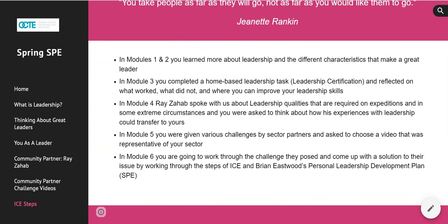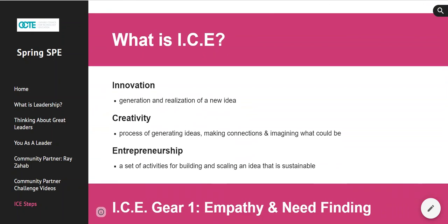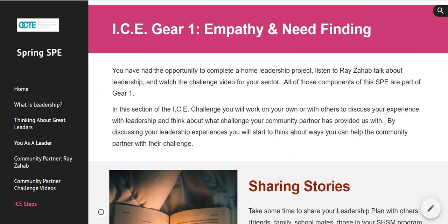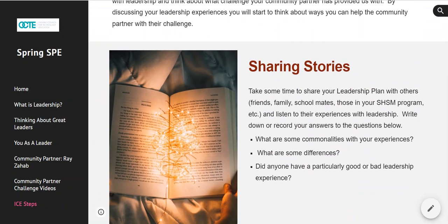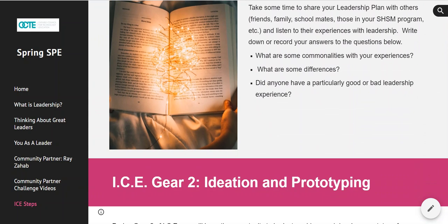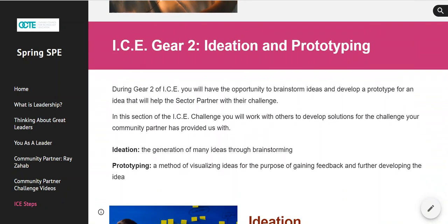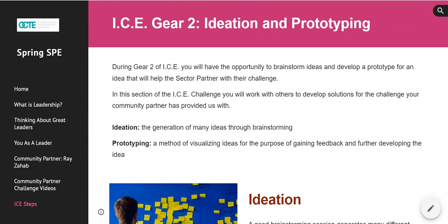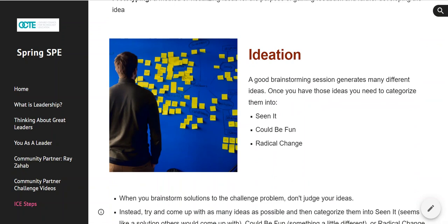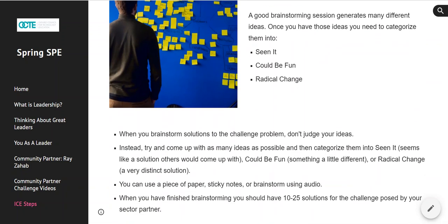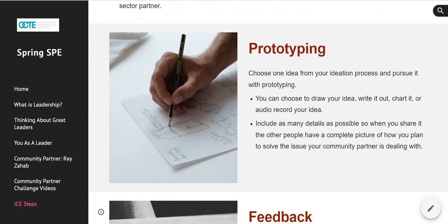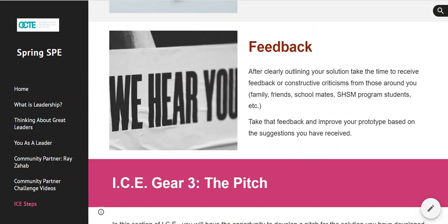All students will be reminded of the things that they have learned and will learn what an ICE challenge is. Then they're going to share stories and think about what they heard in the videos and how that could maybe impact some of the leadership things they've learned about. Then you'll go through an ideation and prototyping phase where you think of all the possibilities to meet the challenge given to you. You're going to separate everything into things you've seen before, things that could be fun, or things that could be a radical change. Then you're going to prototype — draw it out, write it out, and think about all the details that might go into your plan.